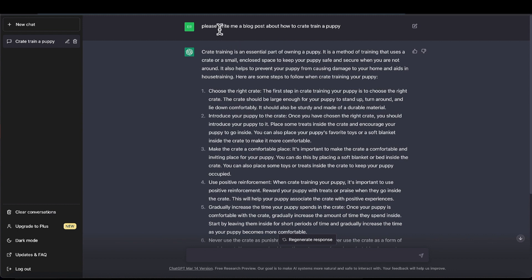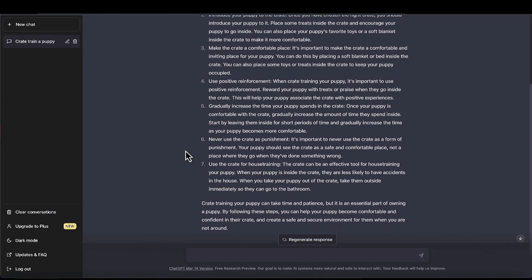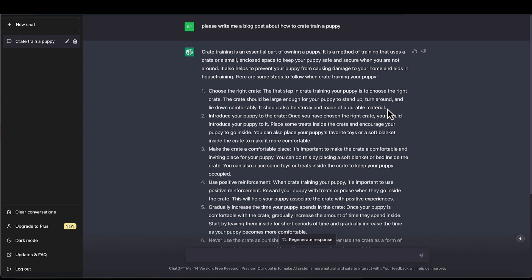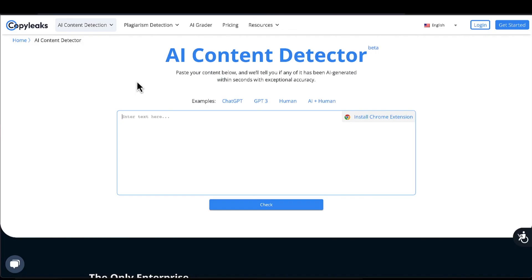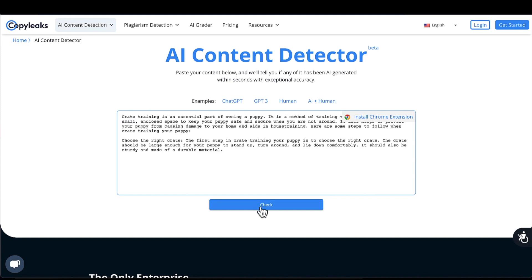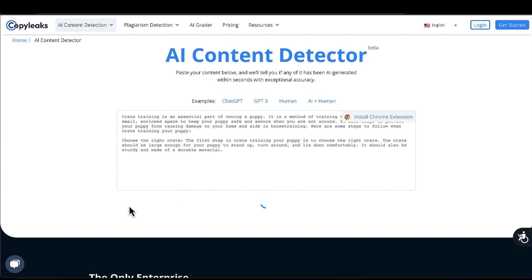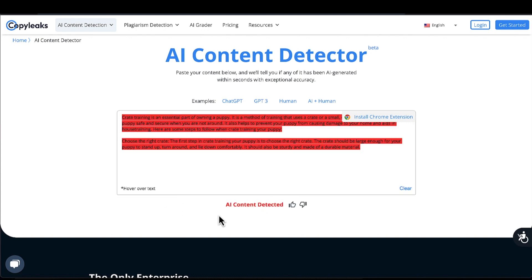And yes, you do have to ask it please — just kidding. Anyway, it came up with this long piece of content. Let's grab the first part as if we're using the free version of Quillbot. Let's copy this and go over to an AI content detector, which I found just by searching on Google. Paste it in and check. Basically, AI content detected as we figured — it's a 96% probability for AI.